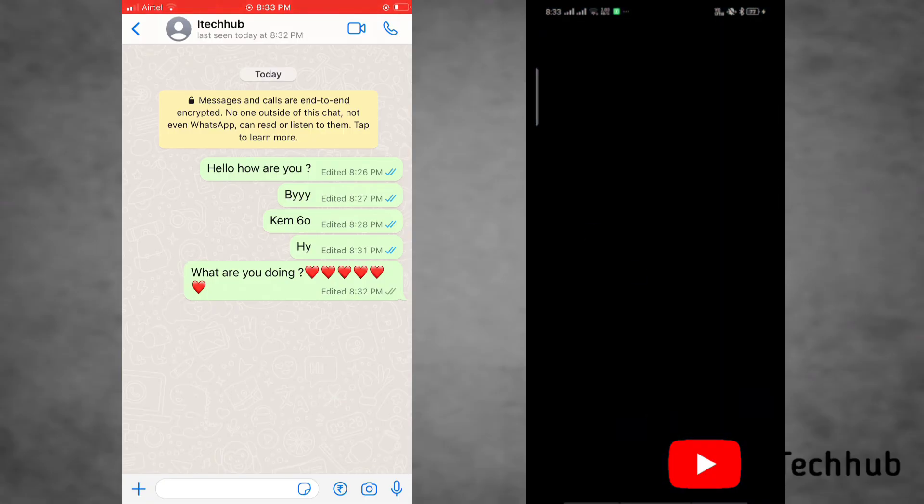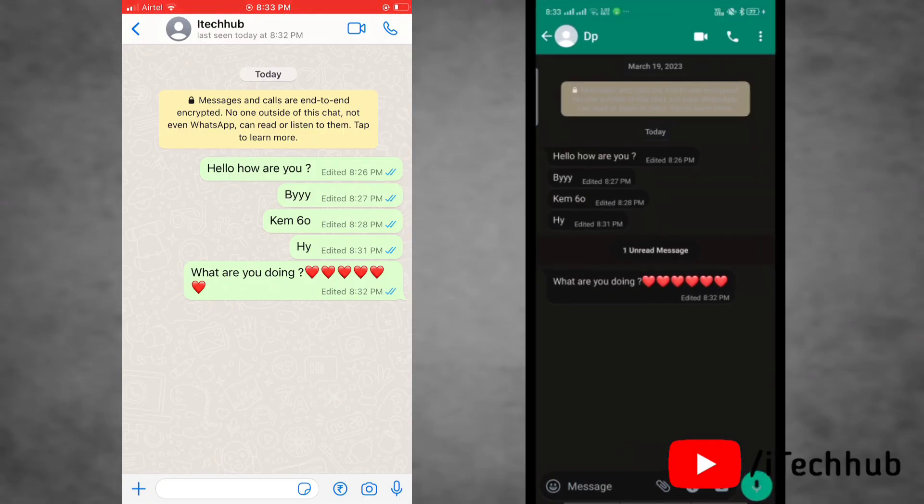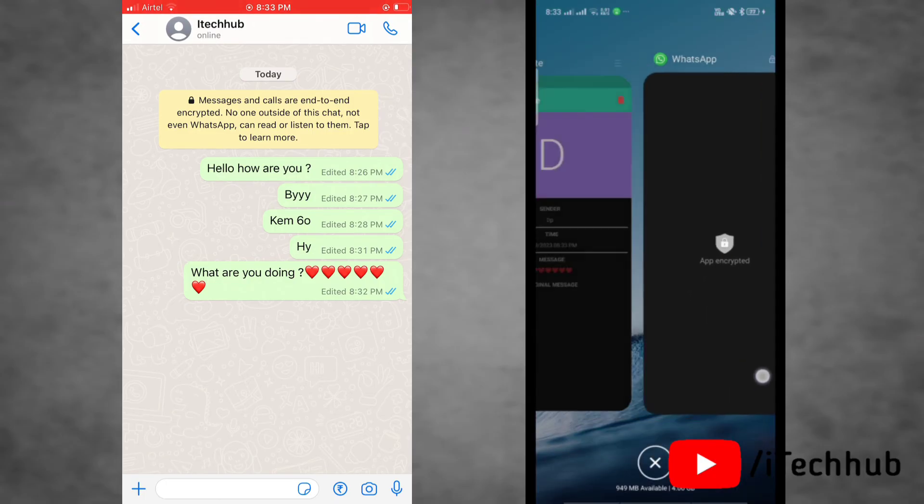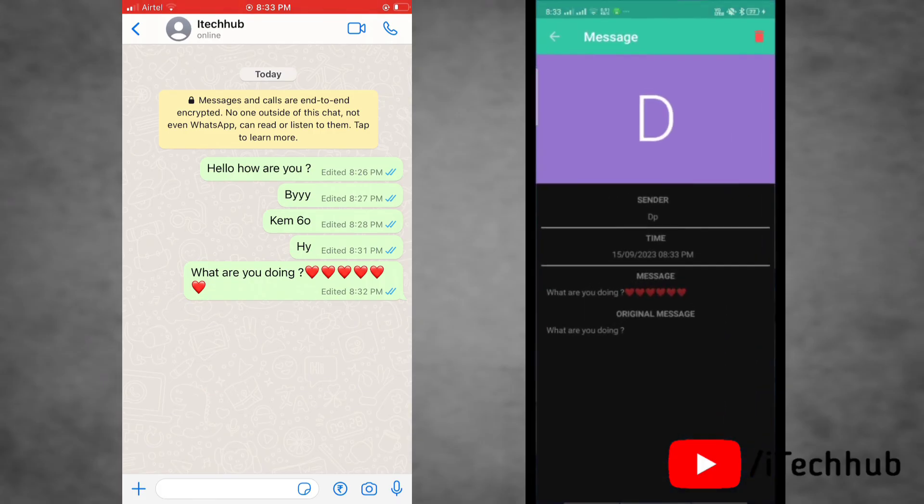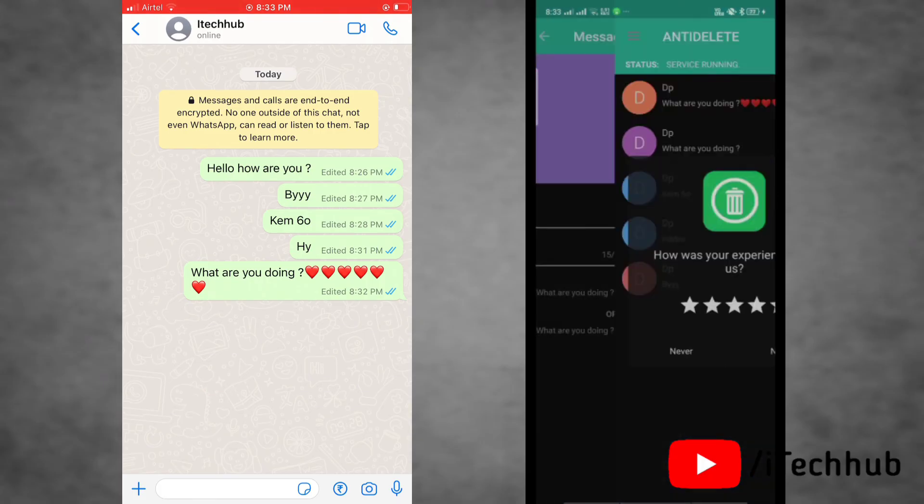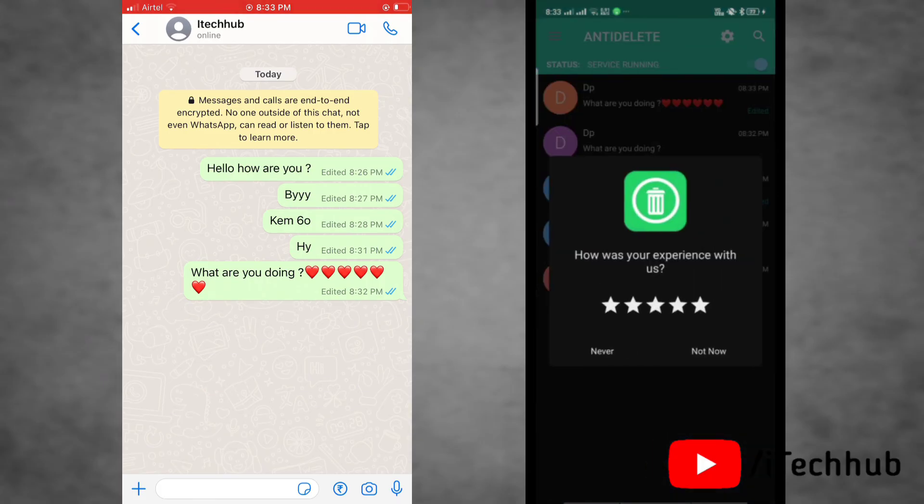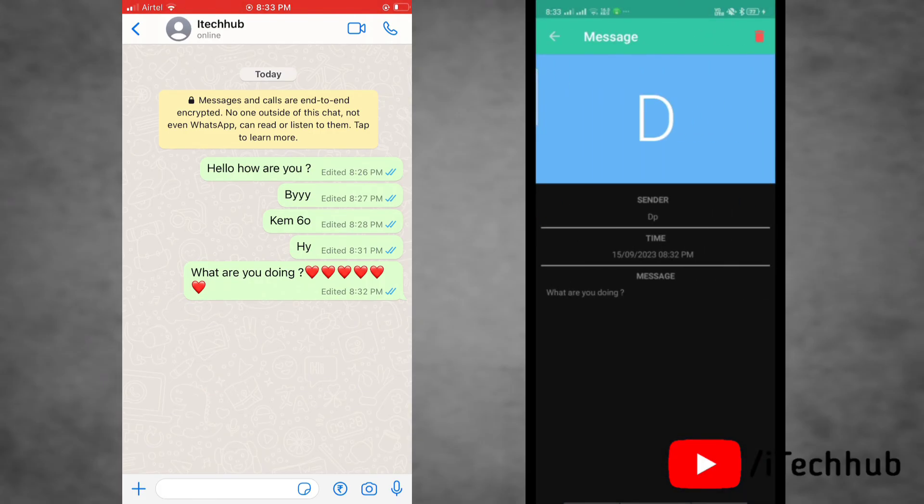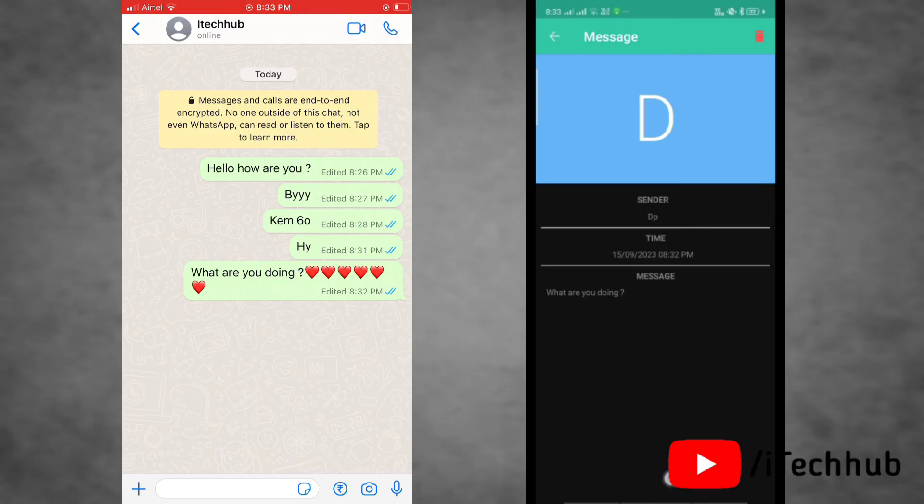Here as you can see, you can see the edited message but you cannot see the original message before editing. Now to check the message before it was edited, we'll go to the Anti-delete app.